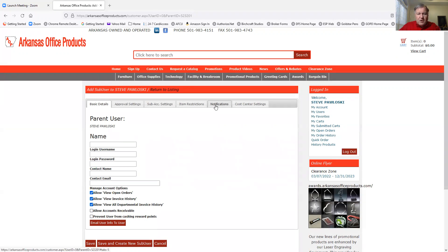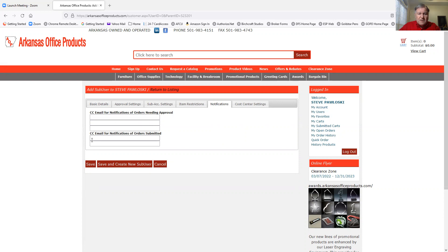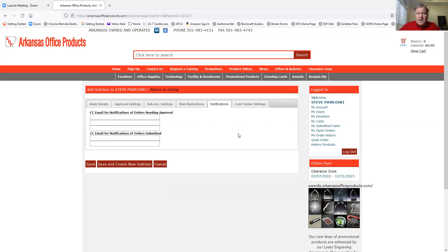If you want to be notified when that user orders, all you got to do is click this, and it says CC email of notification on orders needing approval if you need to approve them. If not, if you just want to see what somebody's ordering, then you could CC email notification on orders submitted. When they submit an order, you'll get a copy of it. So you'll know what everybody's ordering if you give them that approval to do that.